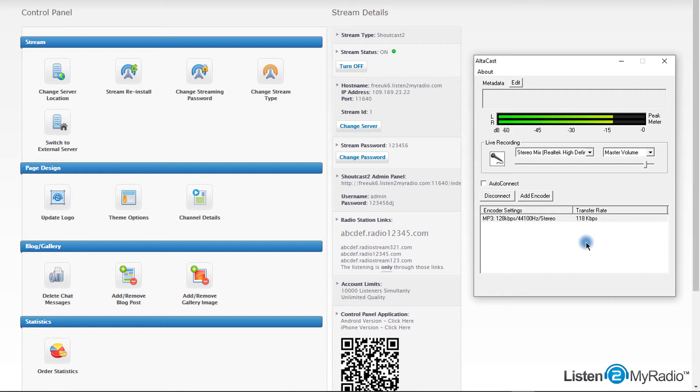Note that AltaCast broadcasts the sound card output. However, you can change the source in the live recording section to microphone, mixer, or line in. Pressing the microphone button you can broadcast talking.